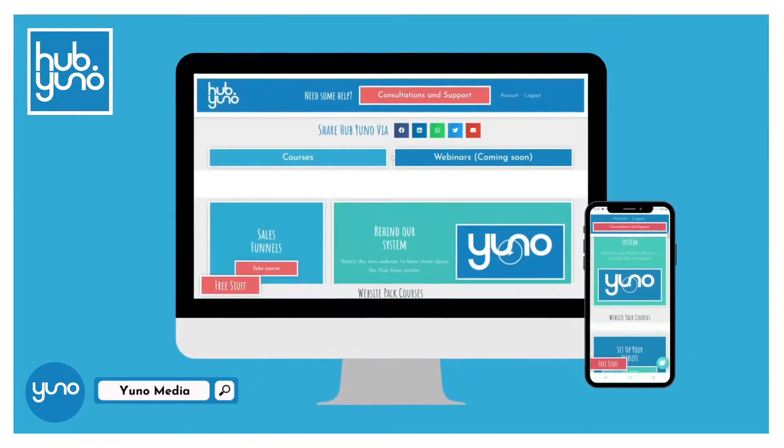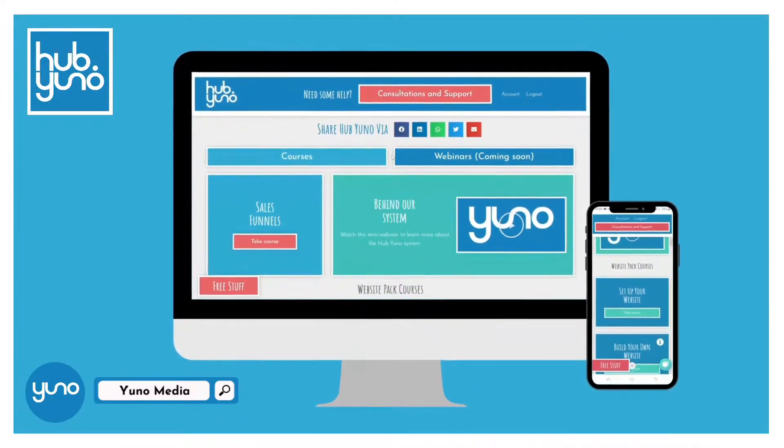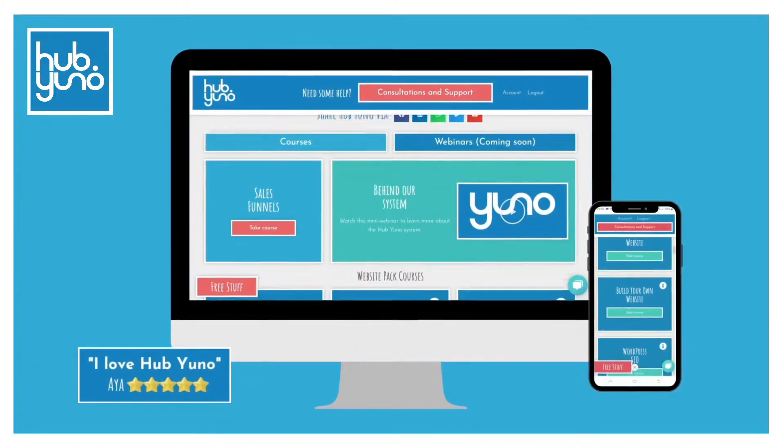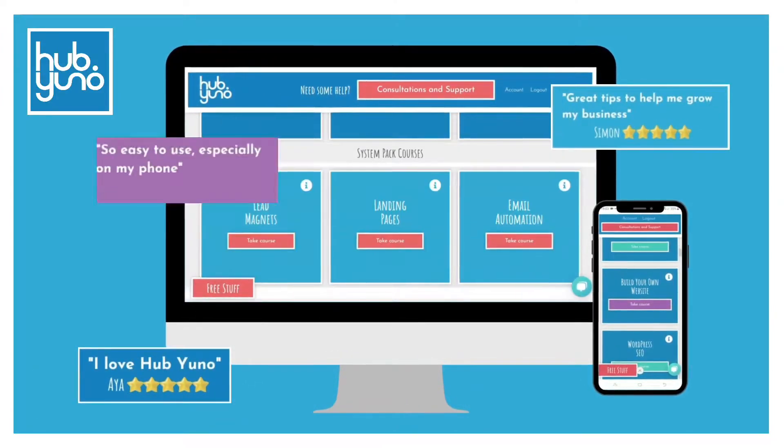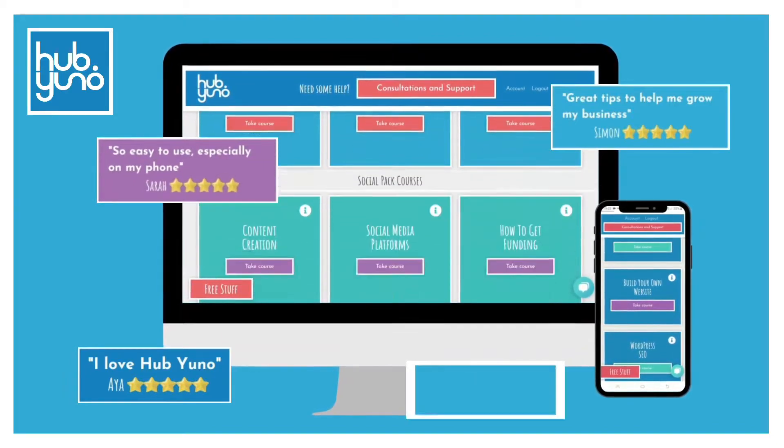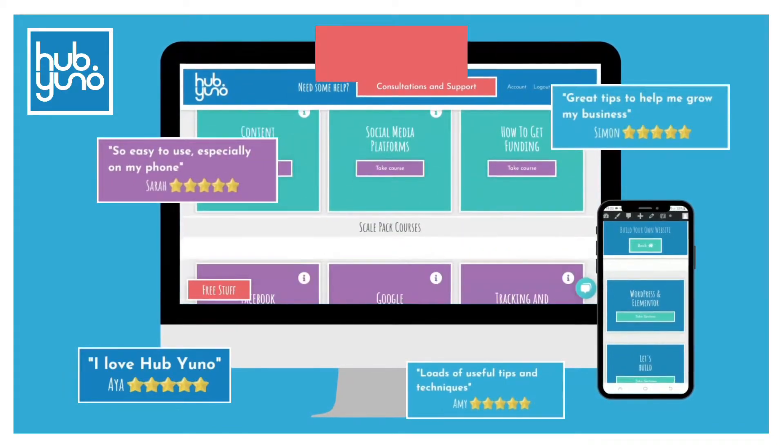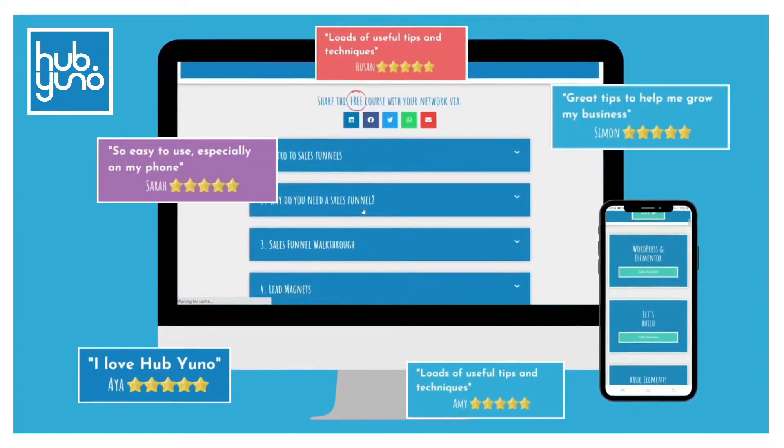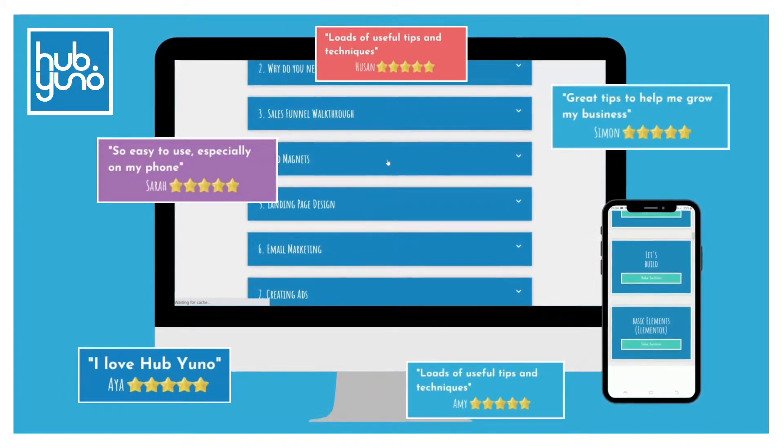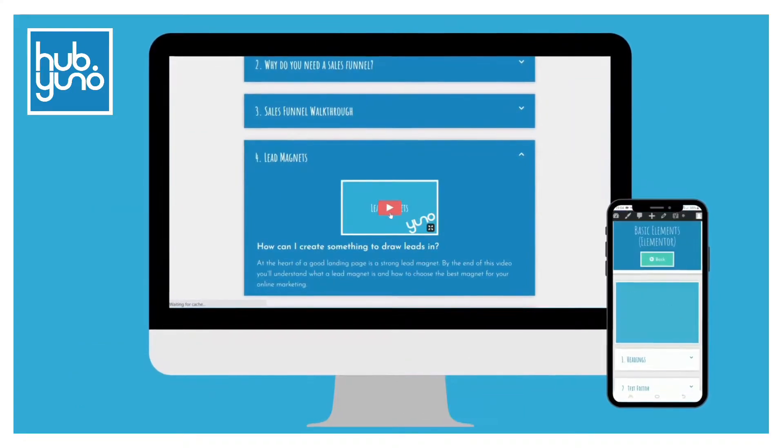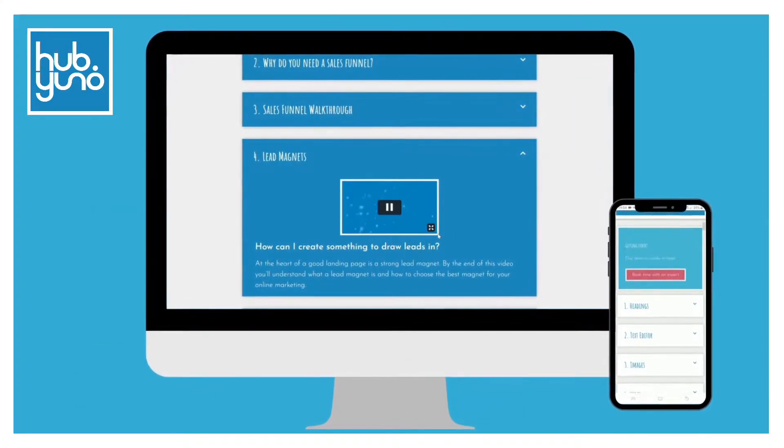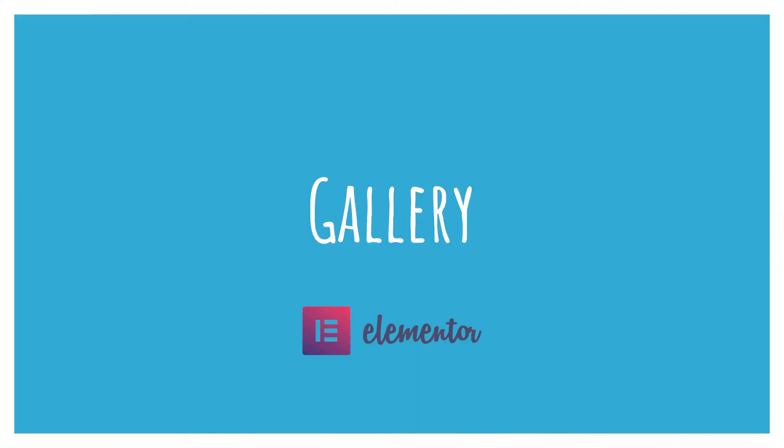Within HubUno we have created over 100 training videos in 13 courses including a course on how to build a website using Elementor. You'll also find recorded webinars and a host of other free content so remember to click the link in the description. Let's get on with the video.